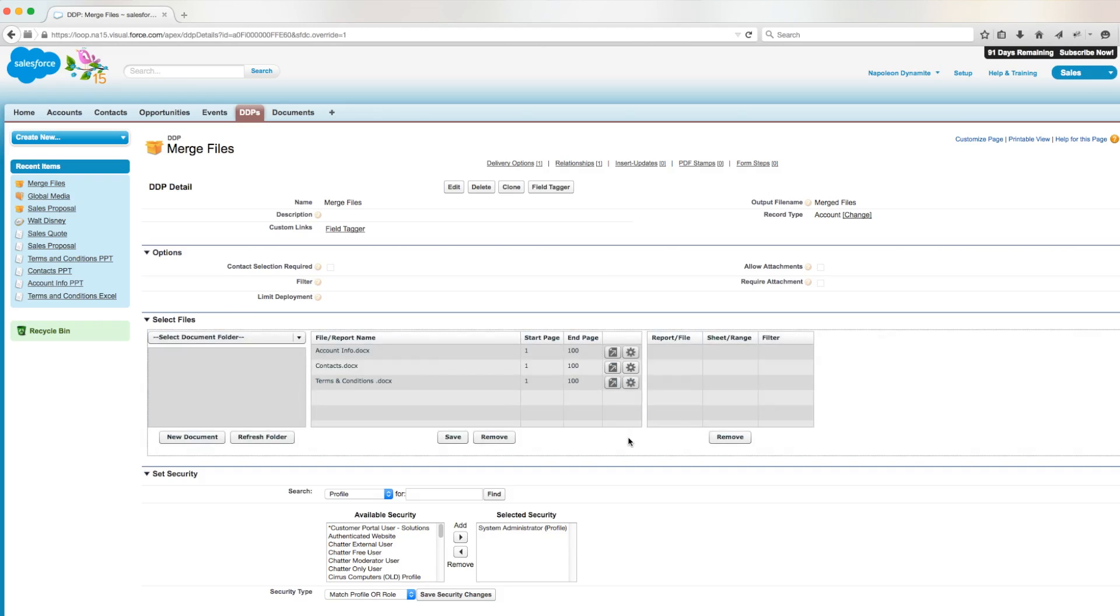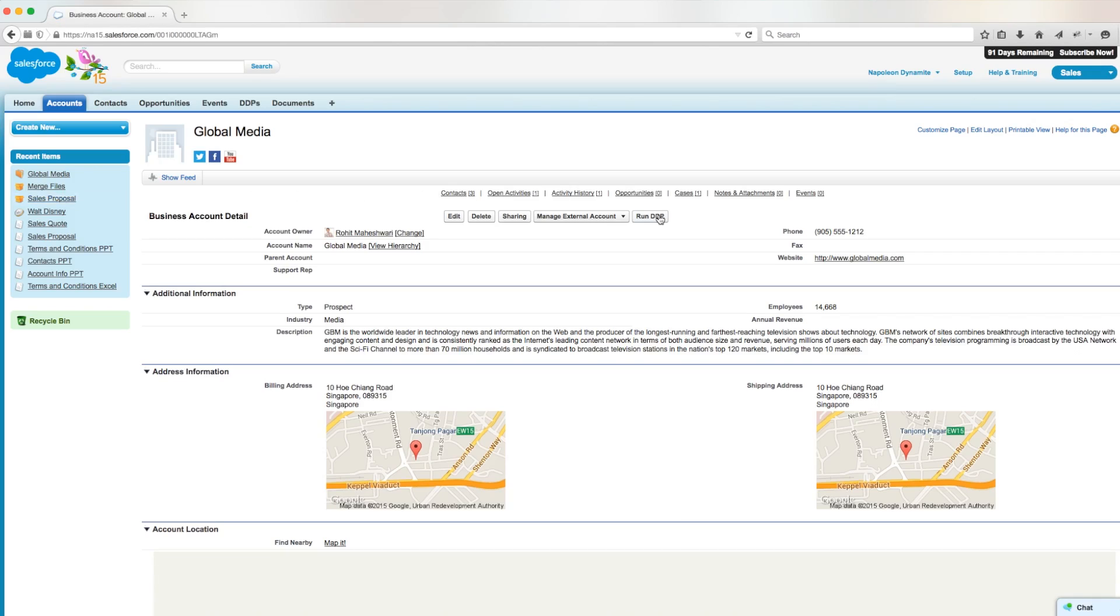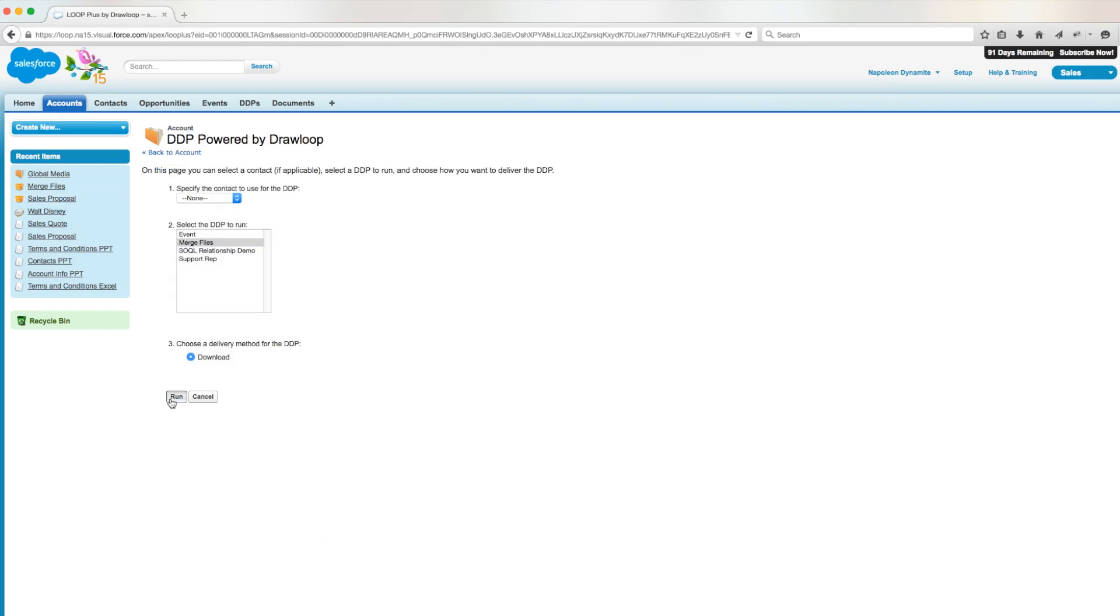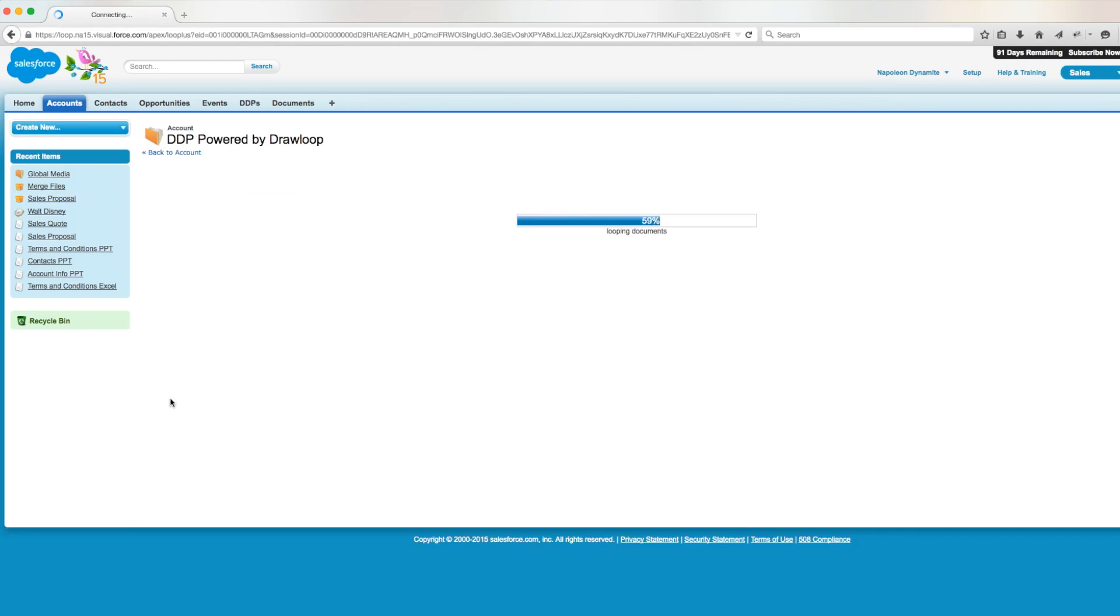Now that we've set up our files to be merged, we can navigate back to our account record and click run DDP. We'll select our DDP, which we've titled merge files, and we'll run a download.